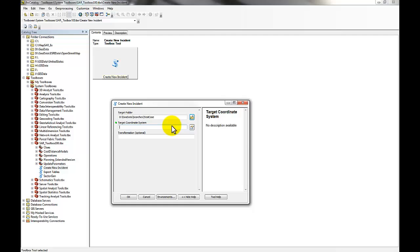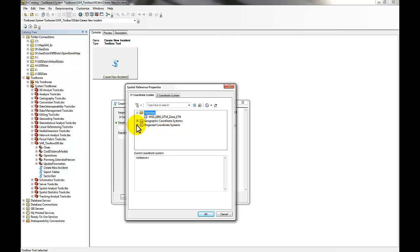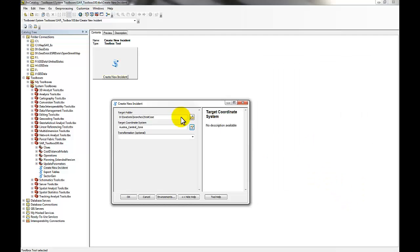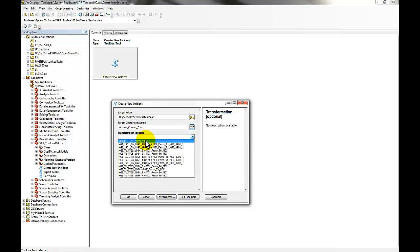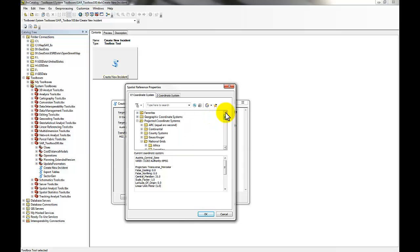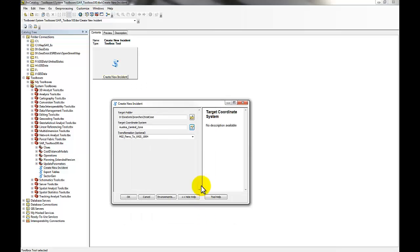Then you want to select the coordinate system or map projection that you want to use. You can use any map projection within ArcGIS — even an Australian map projection if you want. On some occasions when you select a coordinate system you also need to do a transformation, and if so the options will be listed in the dropdown box. If no transformation is needed, that option simply won't appear. I'm going to use UTM Zone 17 as my coordinate system, then select OK.